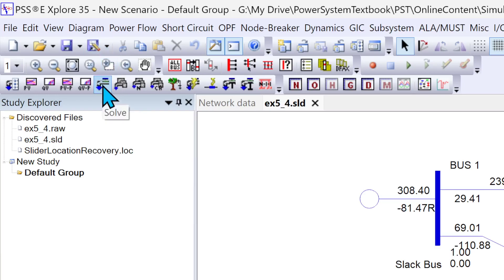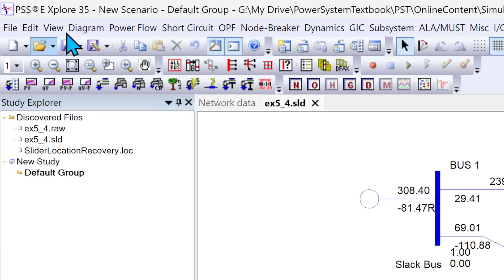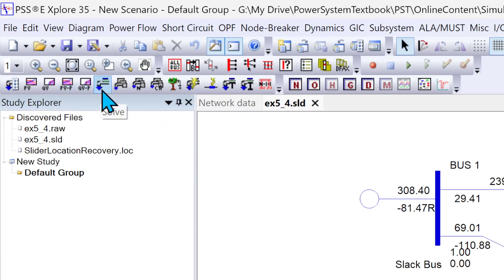Notice that when I clicked on this, the power flow solution pop-up did not appear. If you want that pop-up every time you click on the solve button...